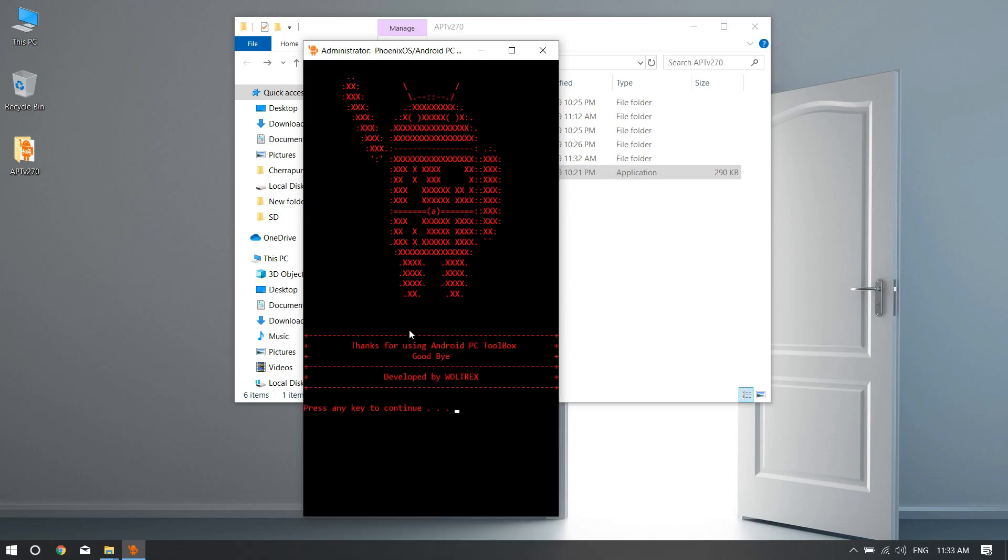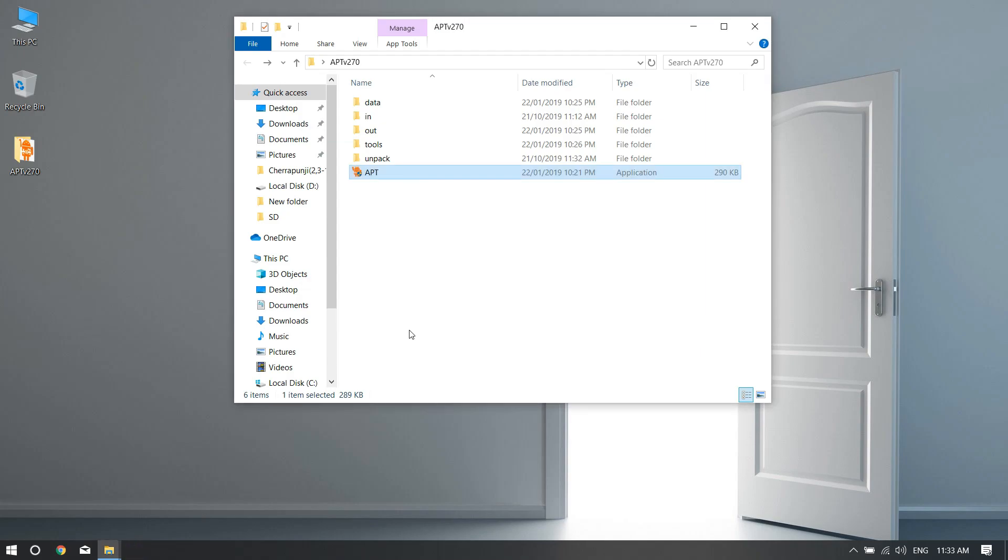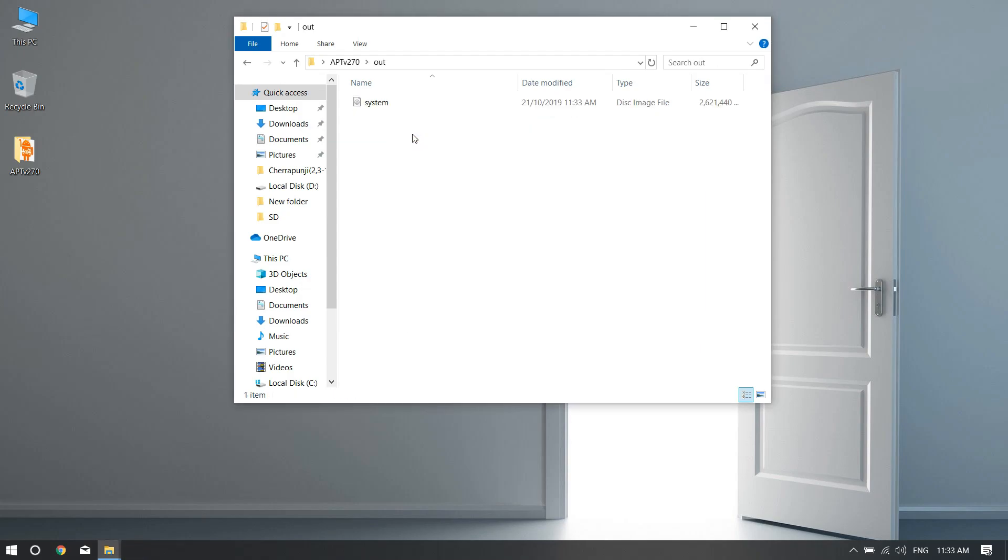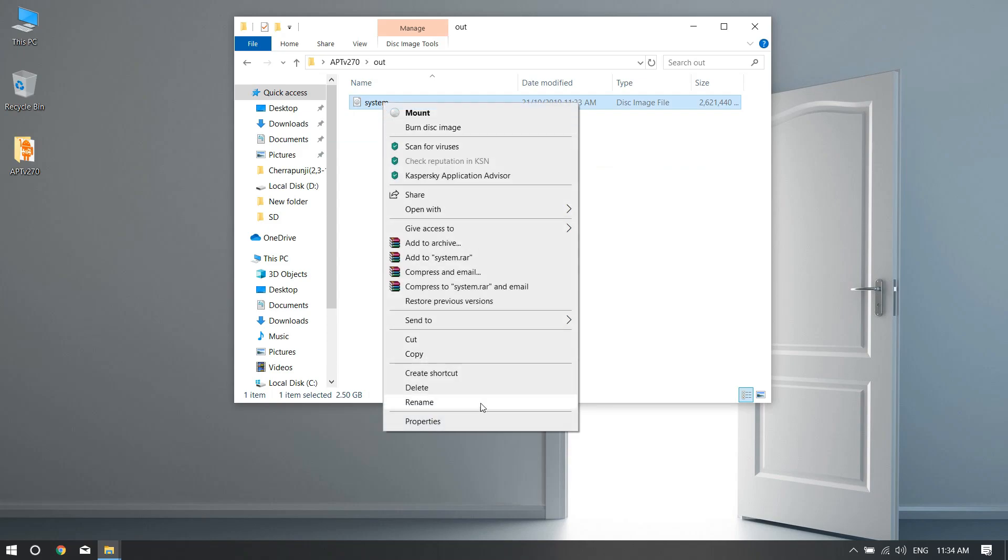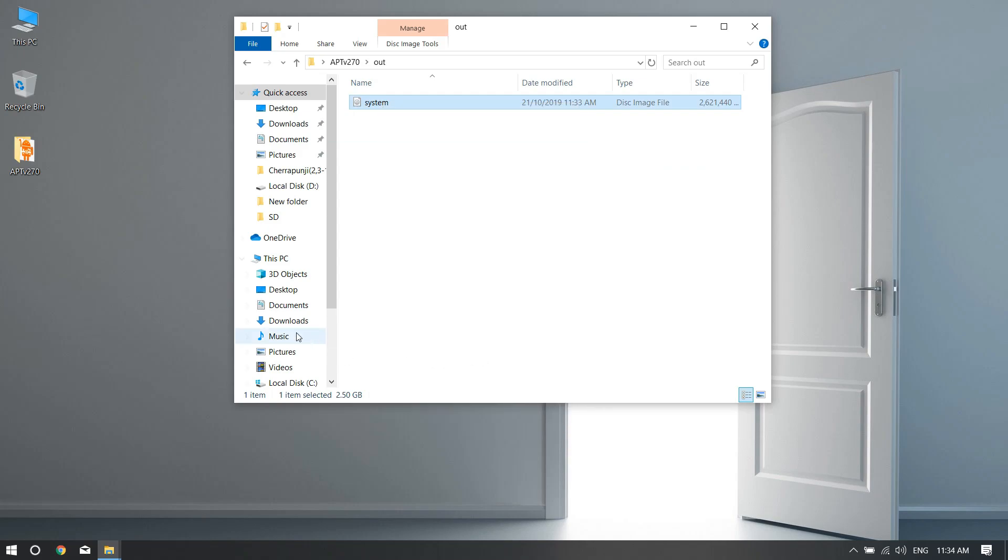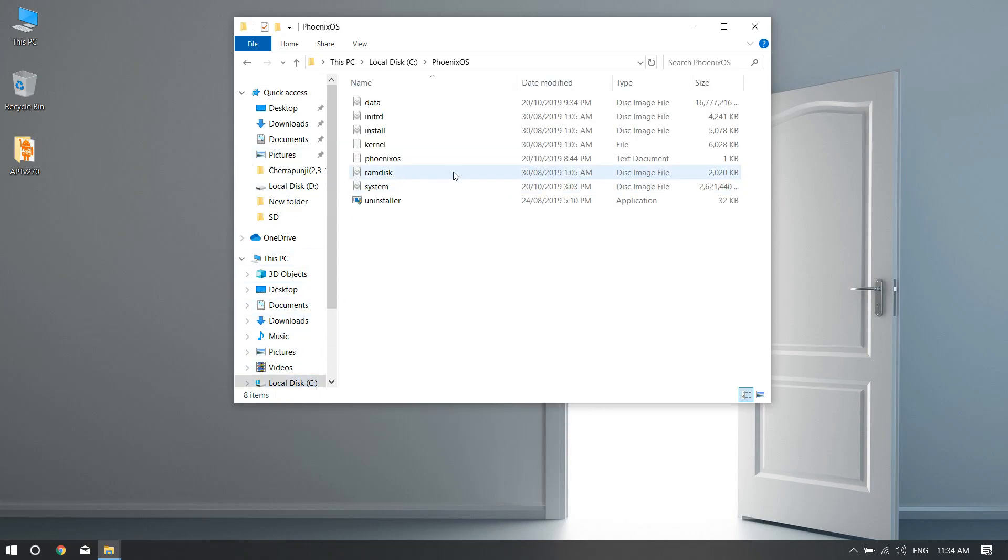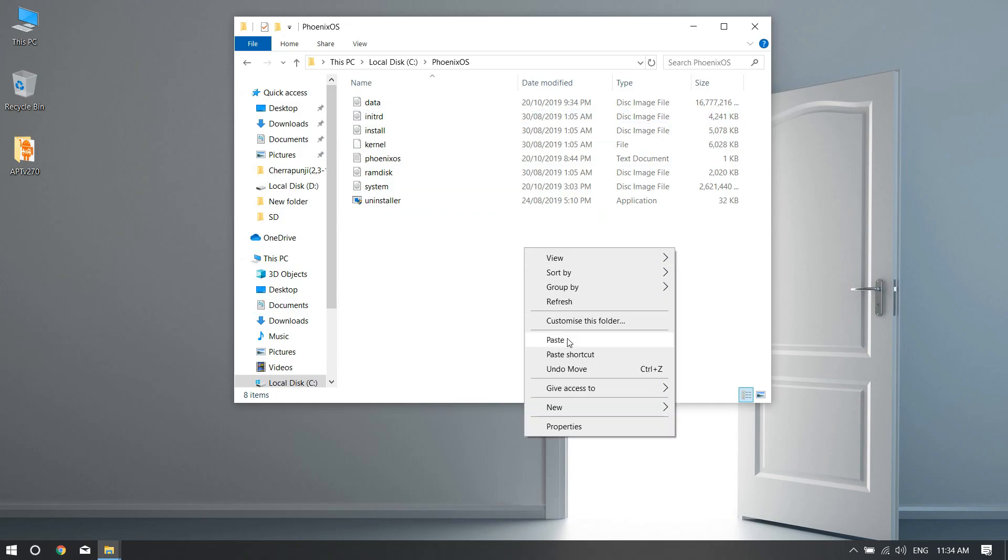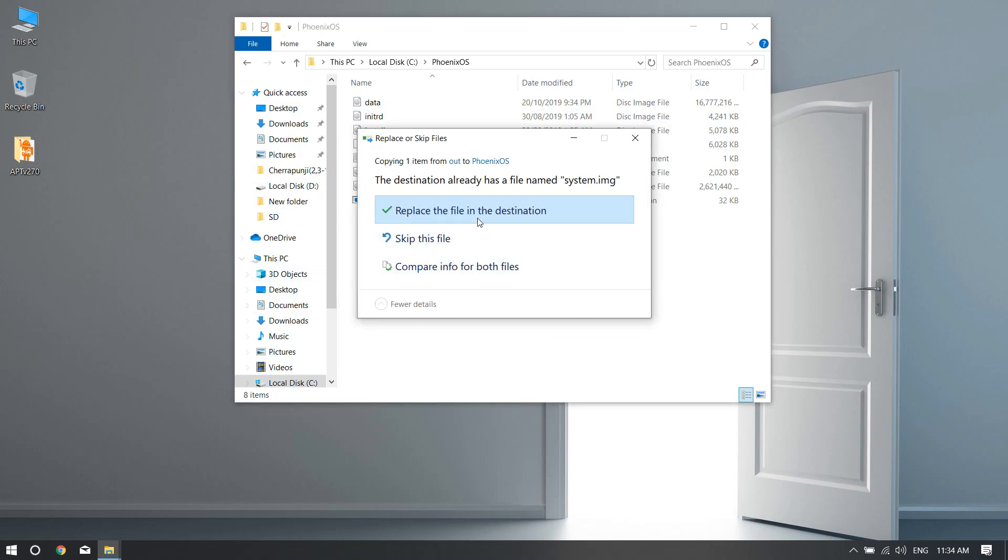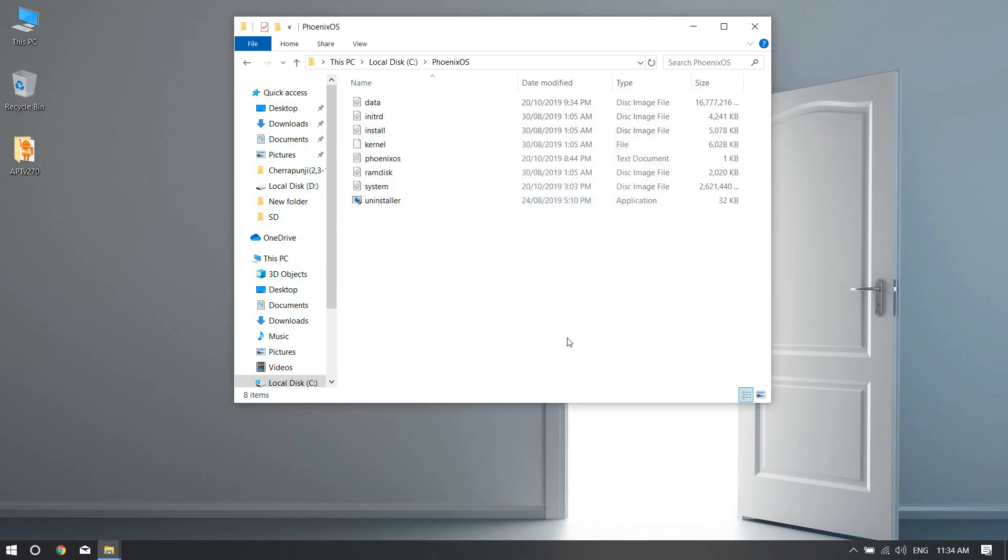Press zero to exit. Now you go to the out folder and you can see this is the system file. You just need to copy this and paste it into the place where you have installed Phoenix OS. Just hit paste, hit yes.